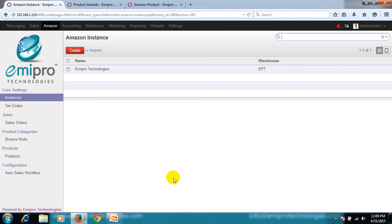An instance refers to a seller account in Amazon for a particular country. This connector facilitates us to configure multiple seller accounts for multiple countries supported by Amazon. For the demonstration, we have configured an instance here. Let's get into the detail of it and try to understand it.